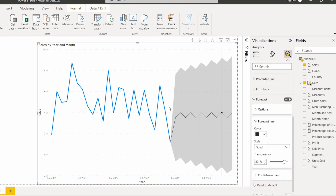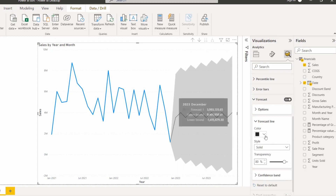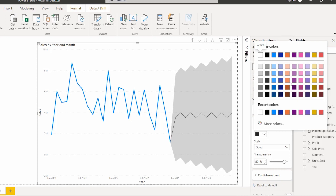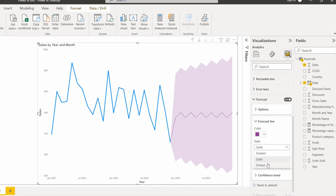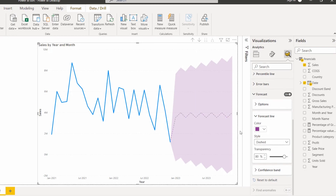Now expand the Forecast Line section. By default, the forecast line displays in black. We can change the color of the line and also change its style. The default style is solid, but we can also choose dashed or dotted. I am going to choose the dashed style, and we can also increase or decrease the transparency.